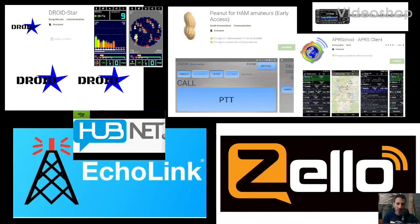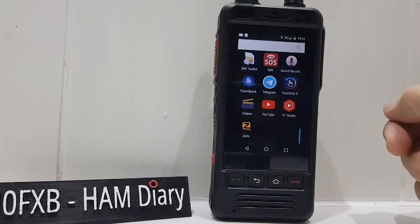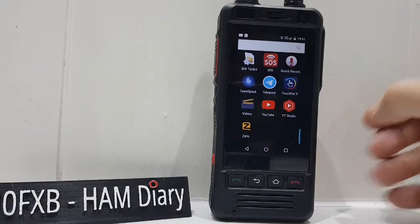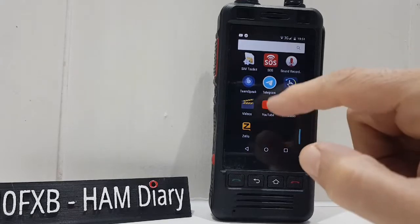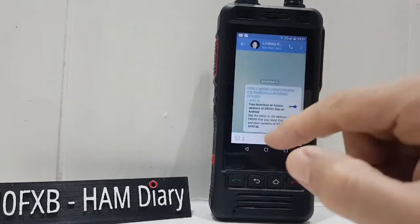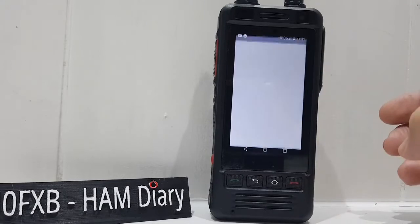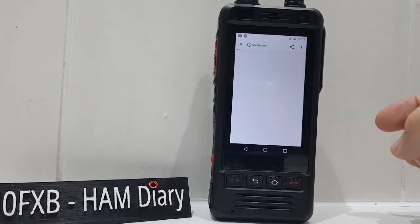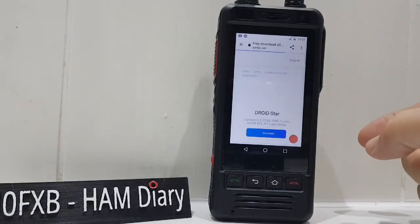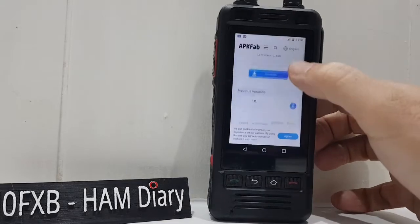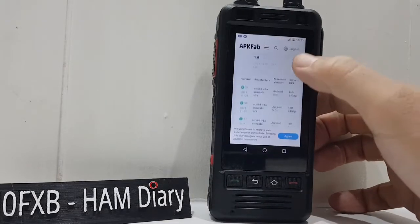Welcome to my channel about digital communication. We're going to add DroidStar version 57 to our network radio. Go to the link I've got here, which I shall put in the description. You need version 57 because everything above that doesn't seem to work. You're doing all this at your own risk, so check what permissions you need.